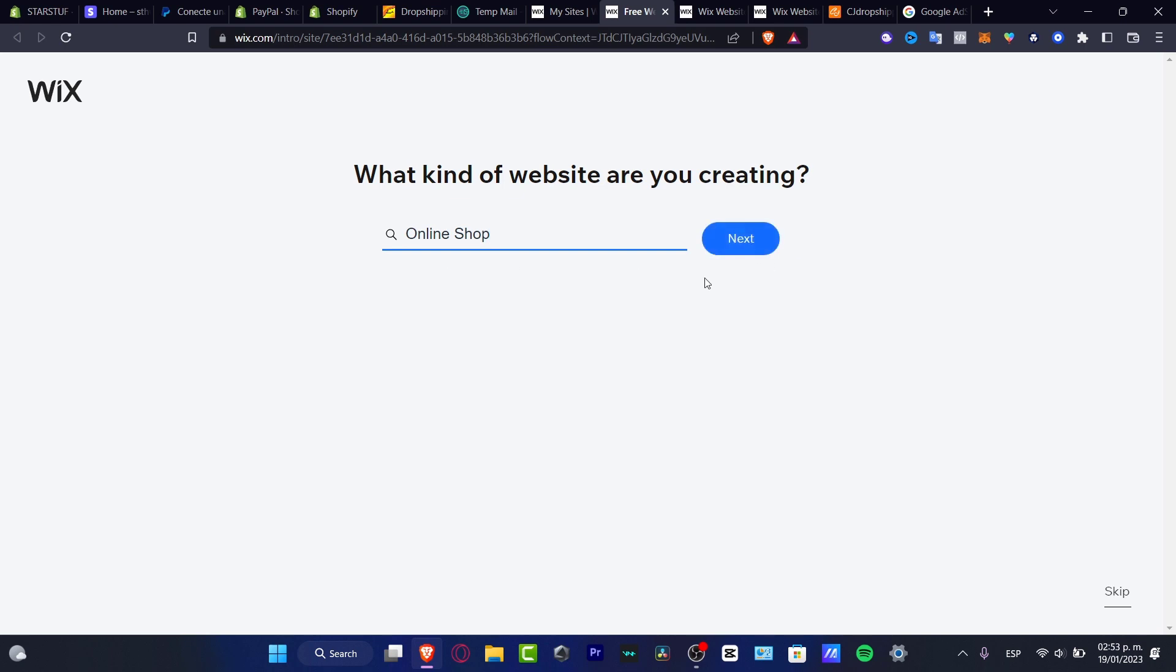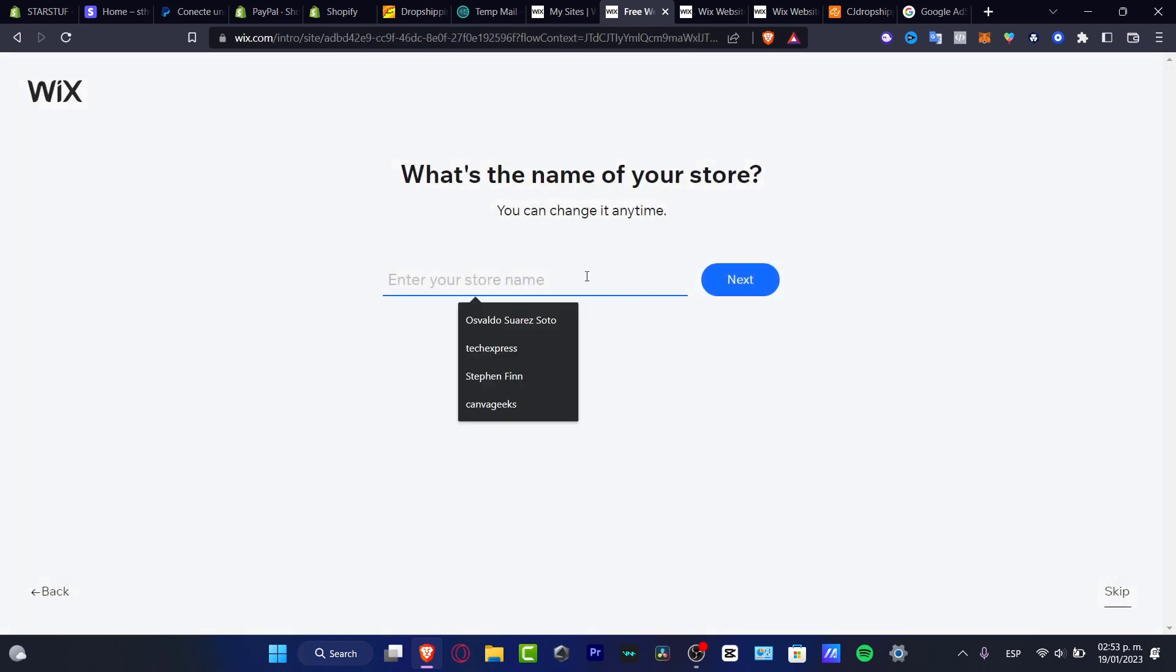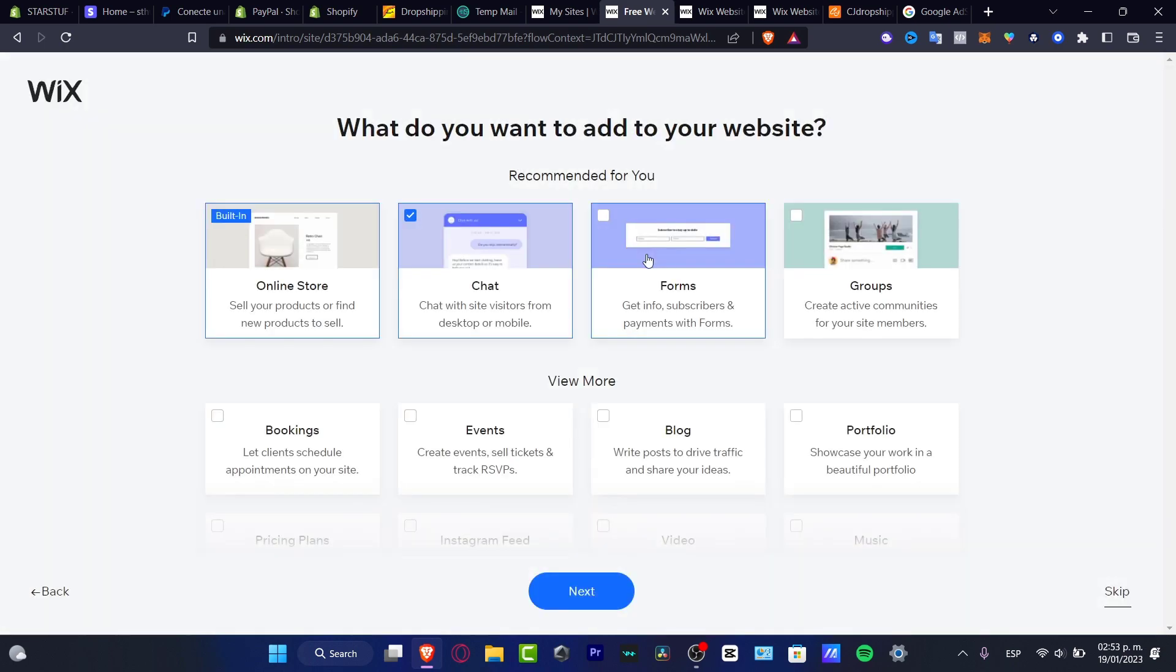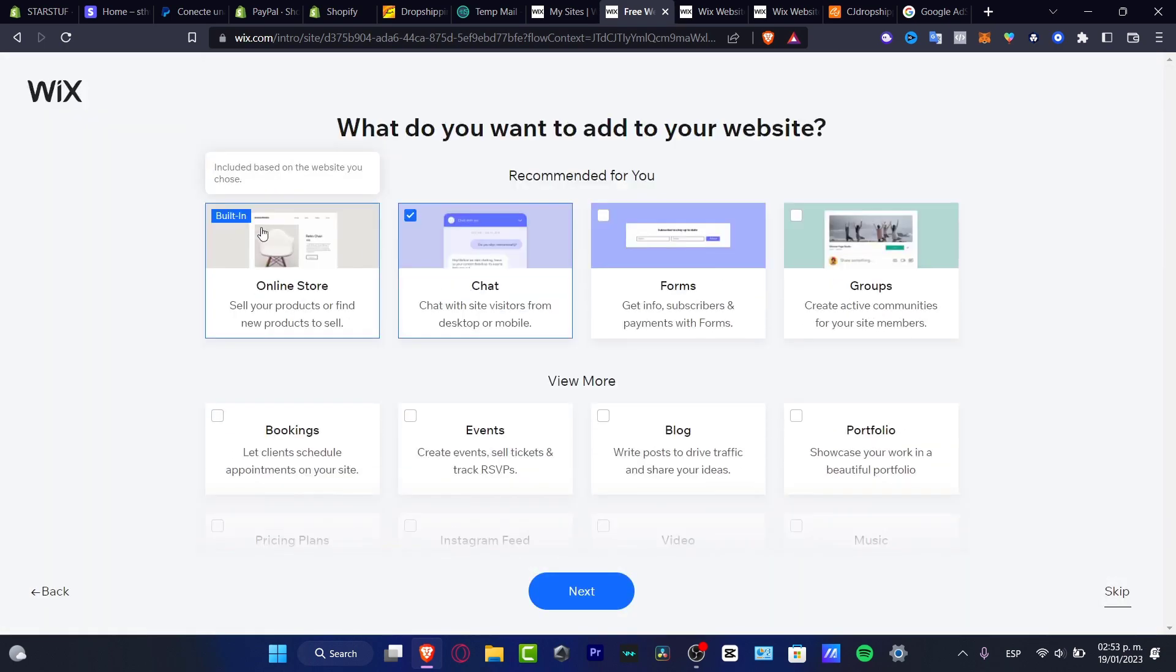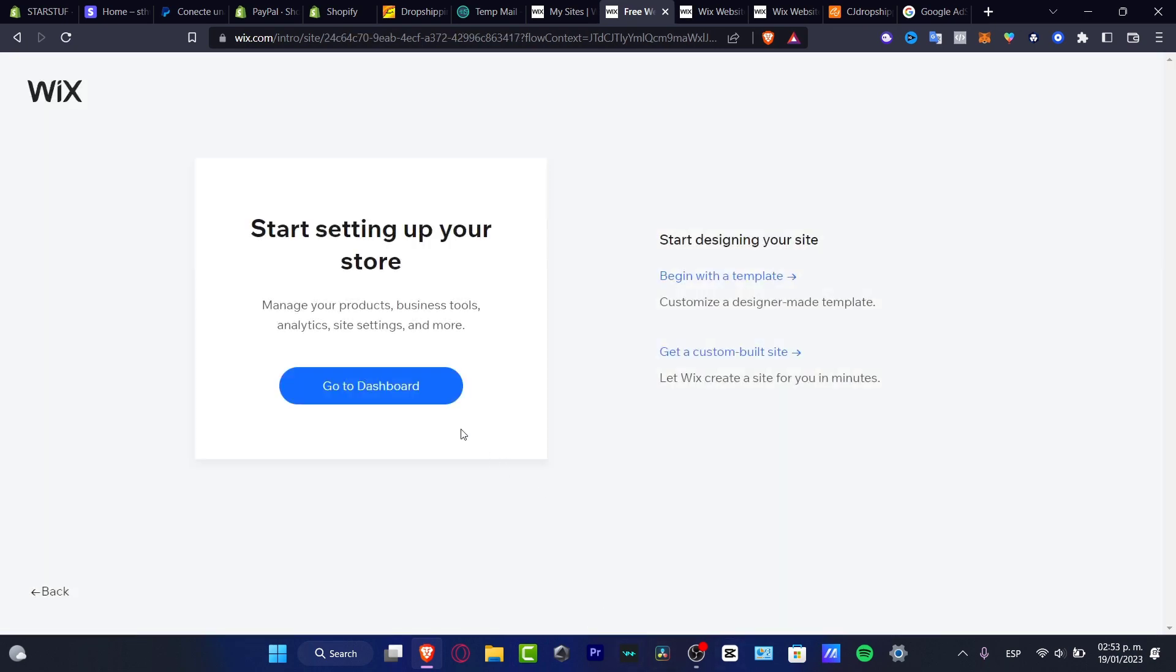Hit into next and I want to focus into, let's say for example, Canvas Geeks store like this, hit into next and then I want just to make sure I'm going to hit into online store, sell your products online, there it is, hit into next and then we're actually good to go.